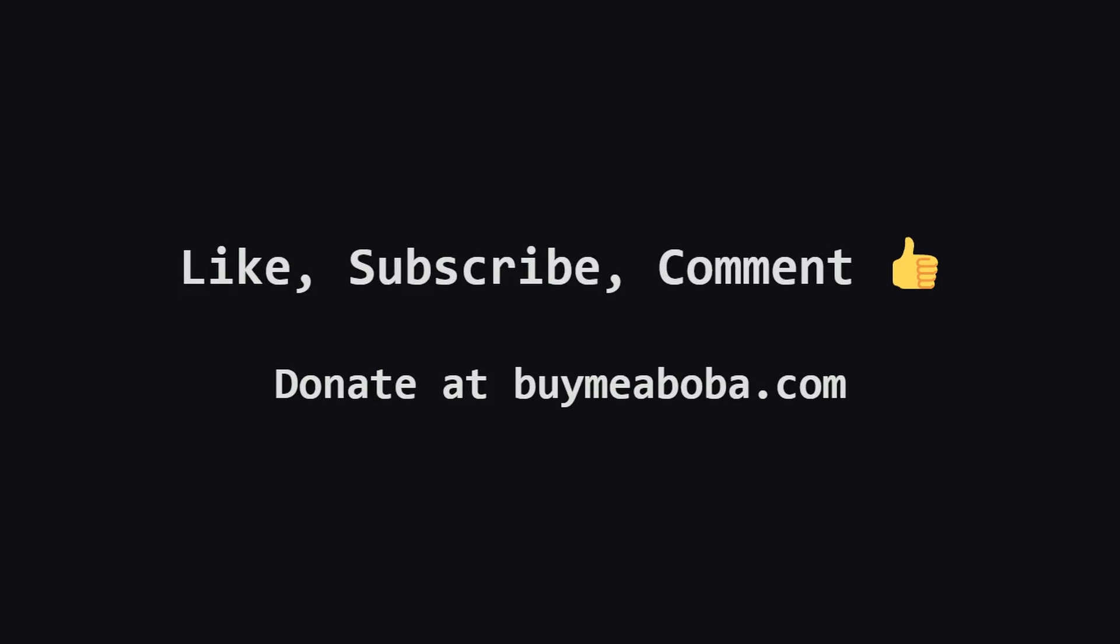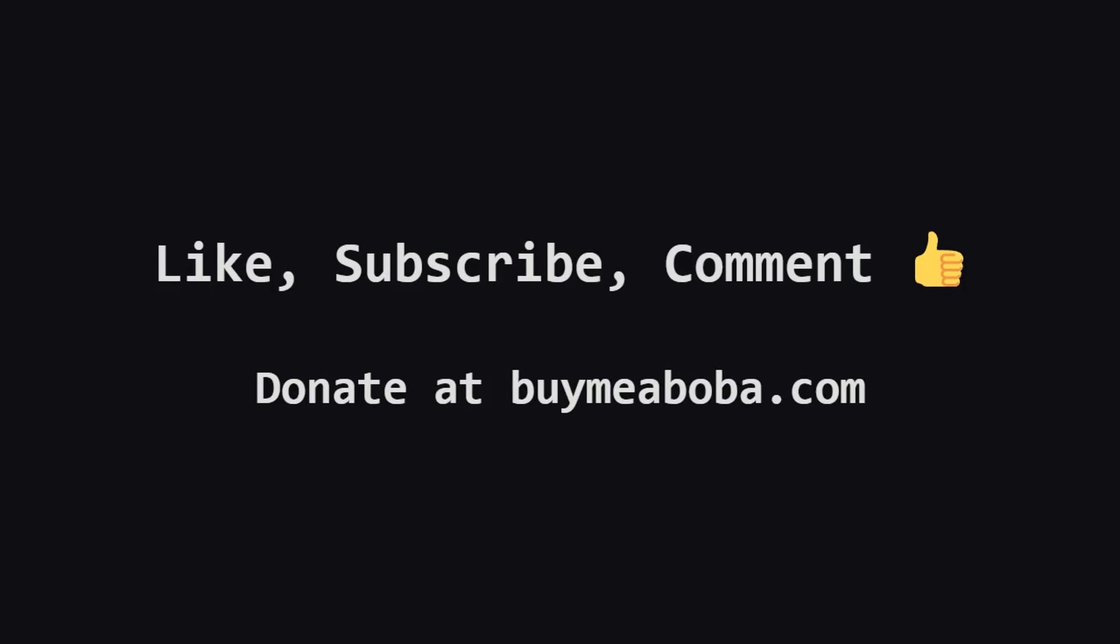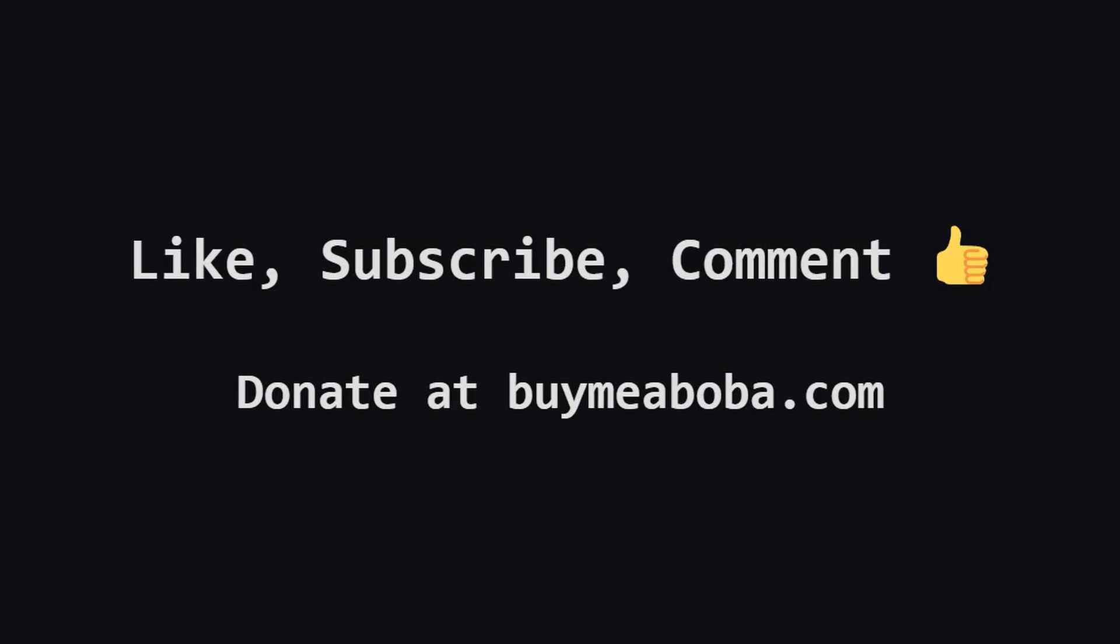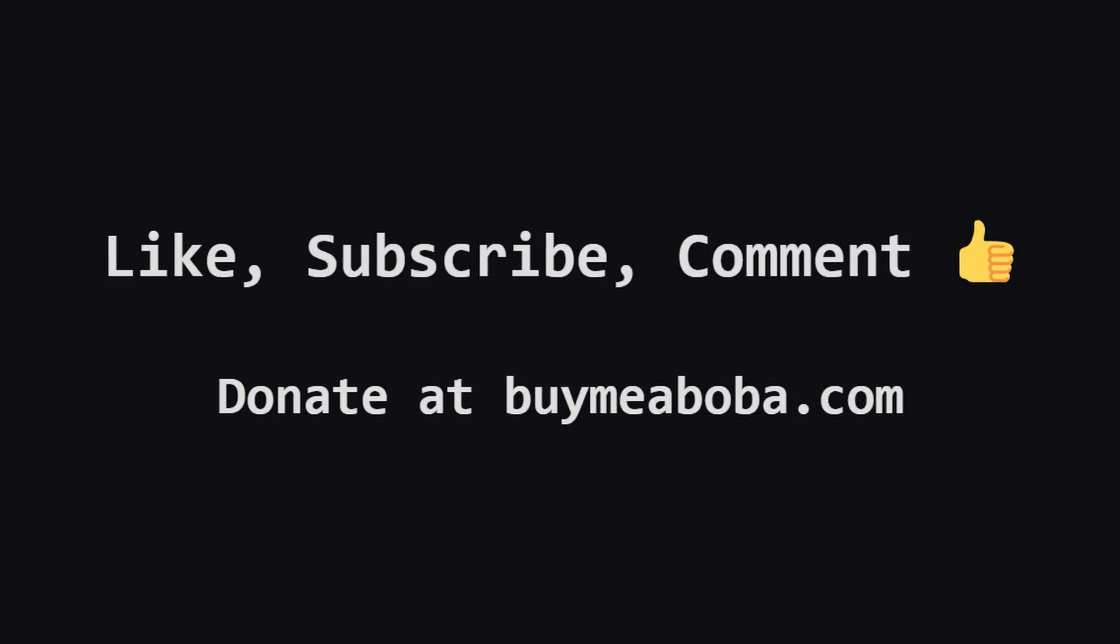And hey, if you're feeling extra generous, you can always support the channel through the Boba Fund. Thanks for watching. Keep up the great work and I'll see you in the next one.